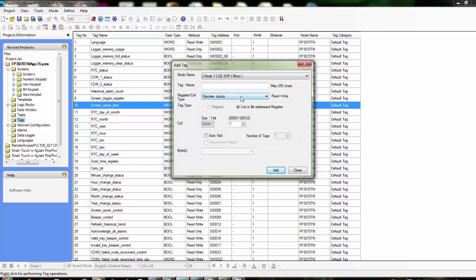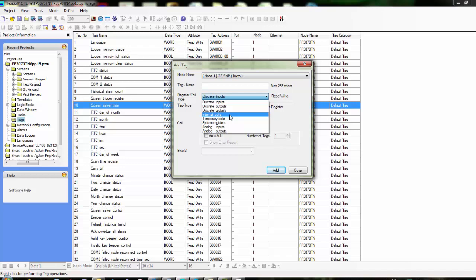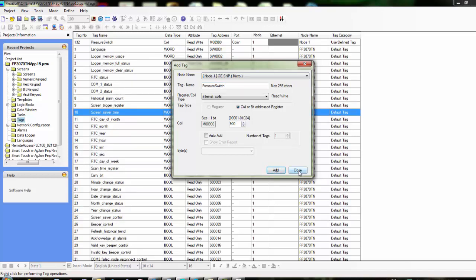Now we can add variables, any variables from the GE device. Say that we want to read internal coils—we can do that here. We'll be reading in coil M1, and you can change this to anything that you need to. If you need to bring in coil 900, you can do that. Maybe that coil is a pressure switch or something like that. You can add that. We can just click Add, and then it adds it to the tag database.